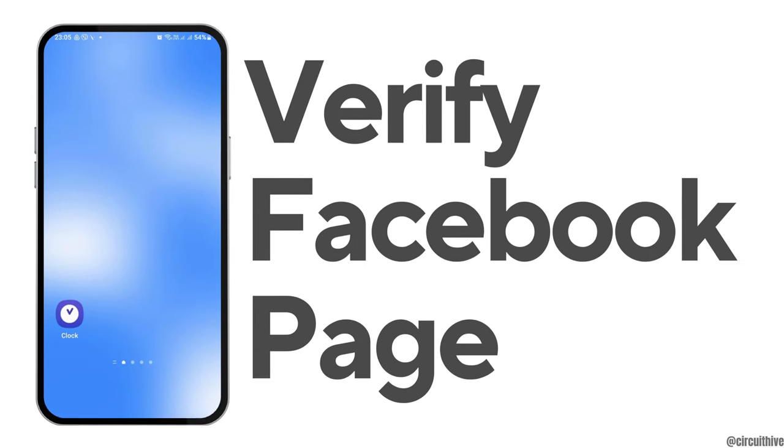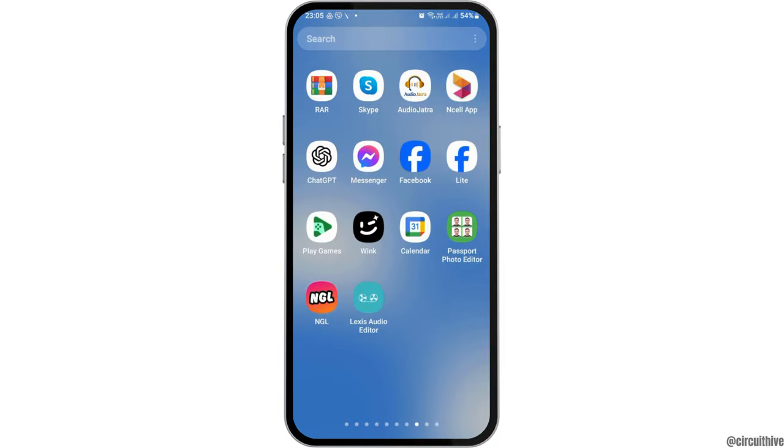How to verify Facebook page. If you are a Facebook user and you have a Facebook page and you would like to verify the Facebook page, but you do not know how to do that, just follow the following steps.